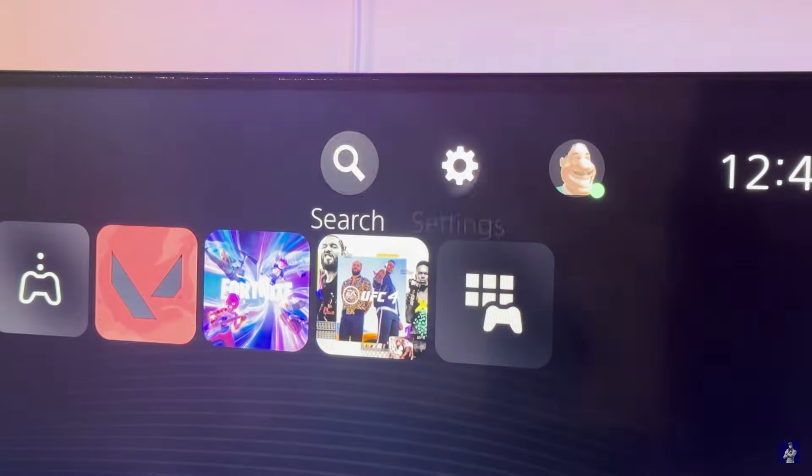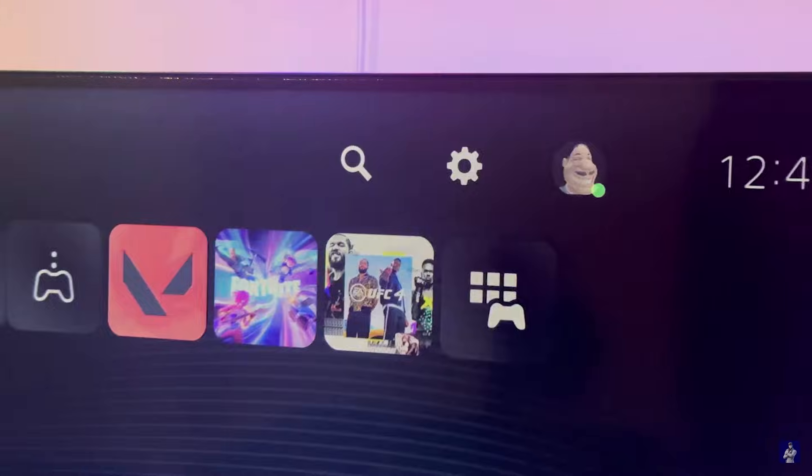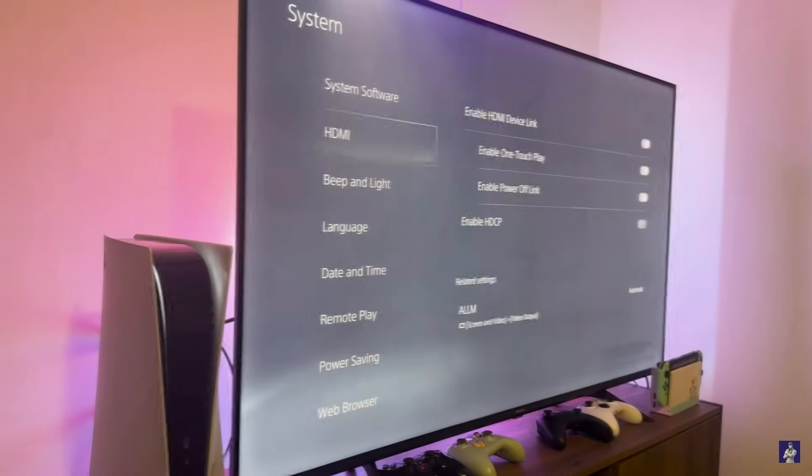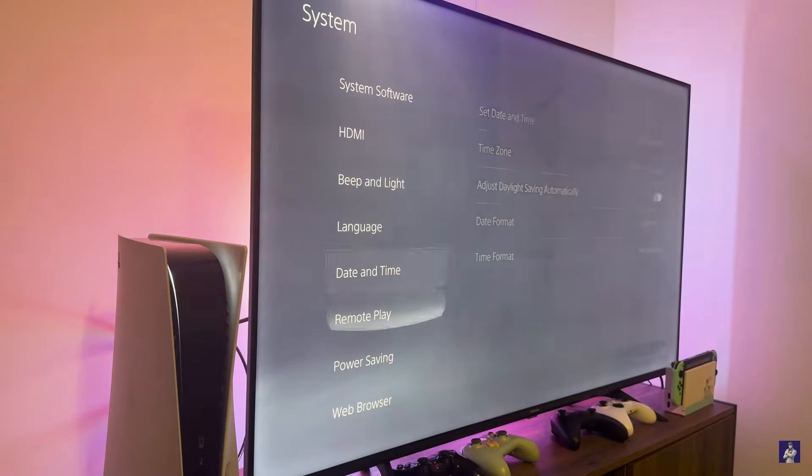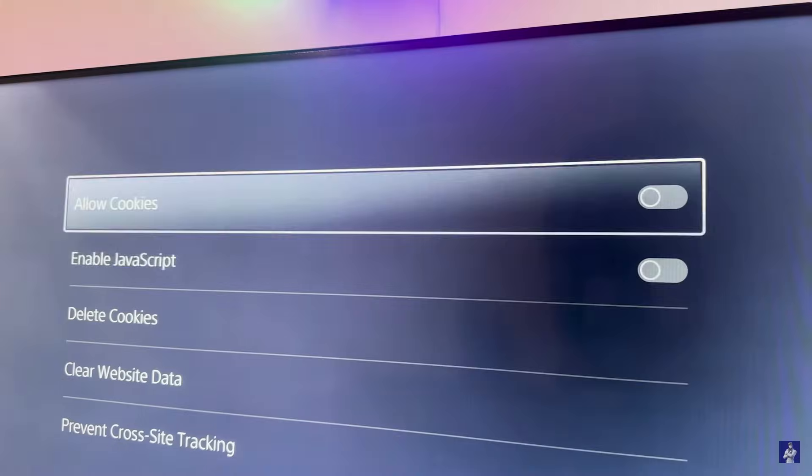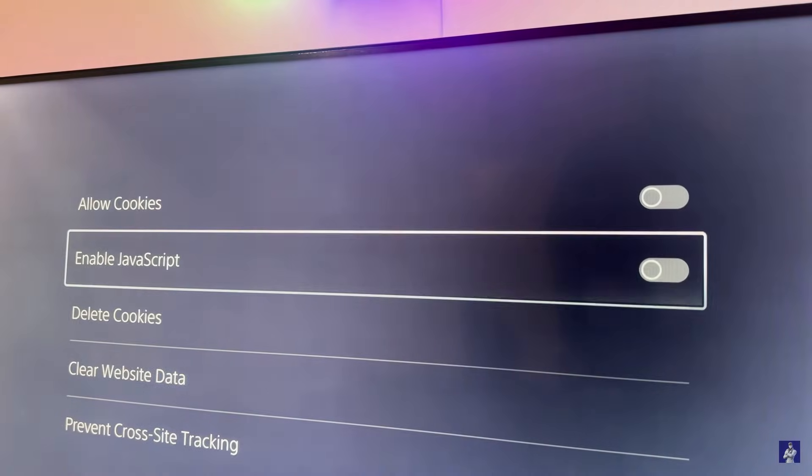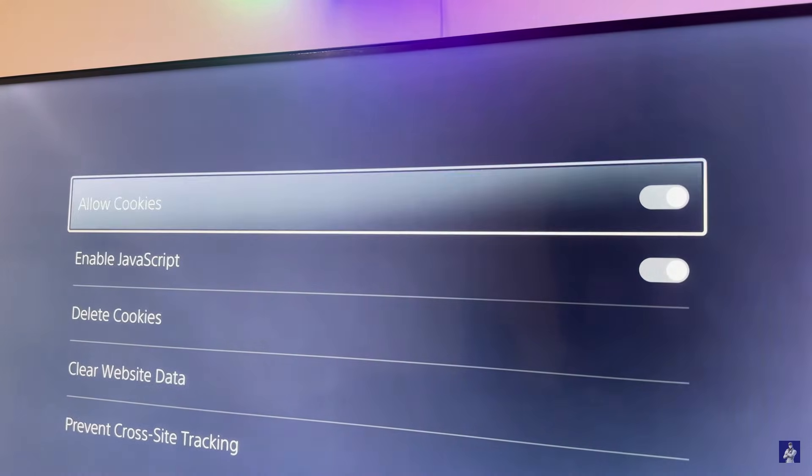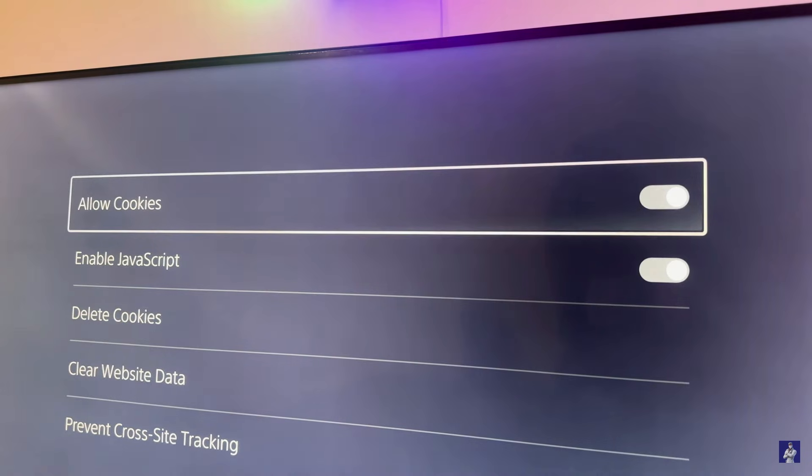So first of all head over to settings, then go to system and scroll all the way down to web browser. Make sure to allow JavaScript and cookies in order for the web browser to function optimally and load any website you'd like.